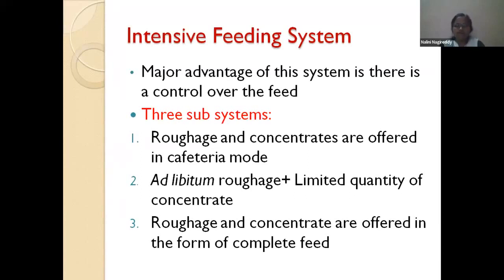The complete feed system can be synonymous with terms like complete diet, complete ration, or total mixed ration. The main objective is to deliver or supply nutrients like energy and protein at the same pace — in synchronized form — to the rumen microbes. Our main objective of feeding ruminants is first to take care of the rumen microbes, then the host animal, so the rumen ecosystem should be maintained.